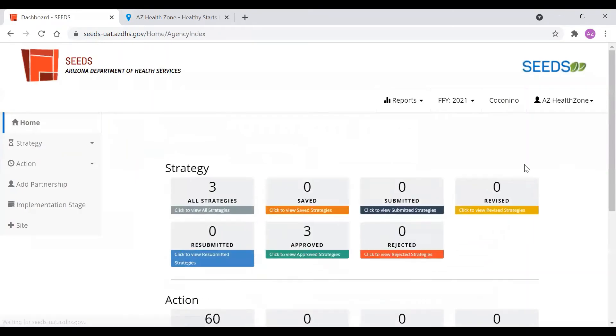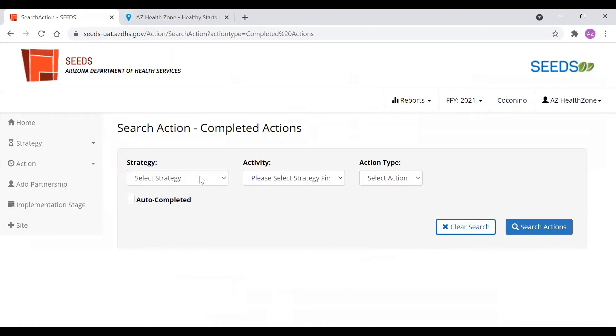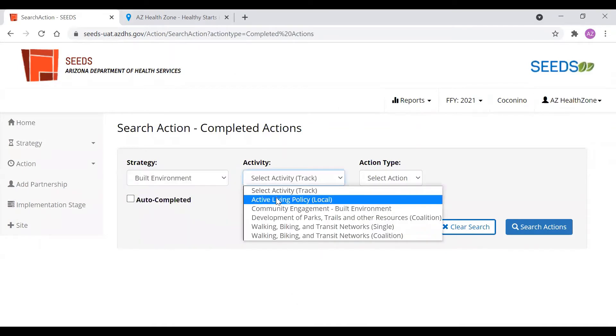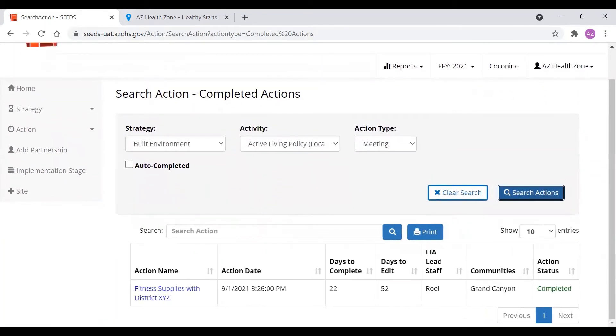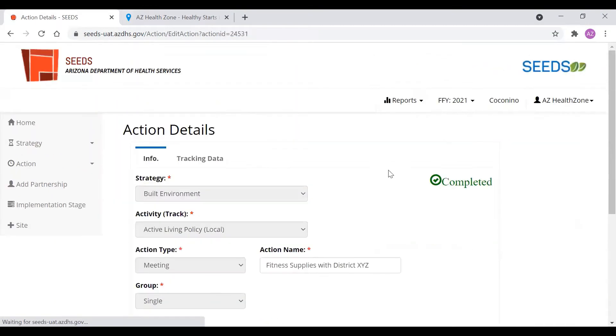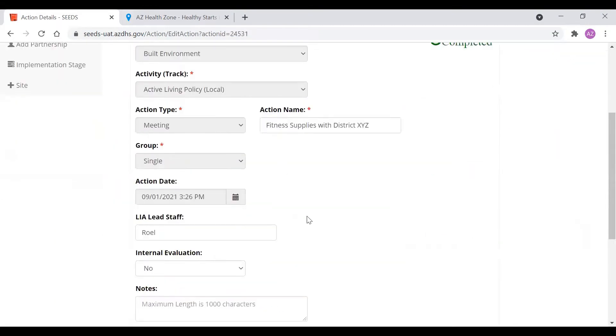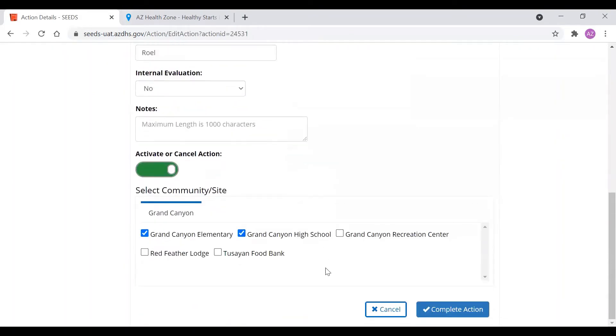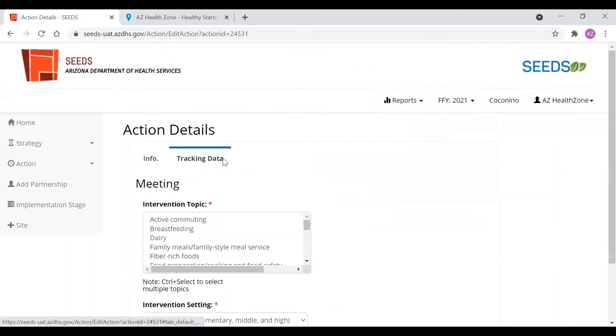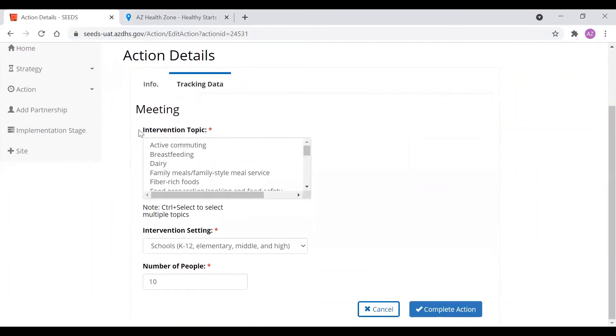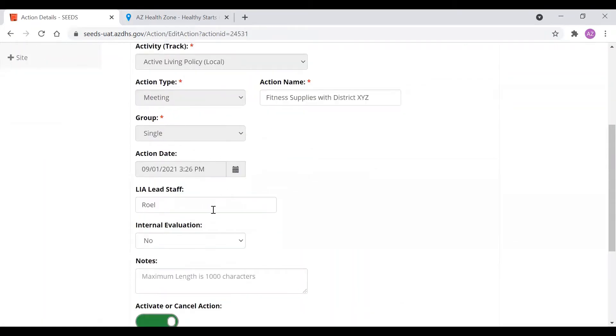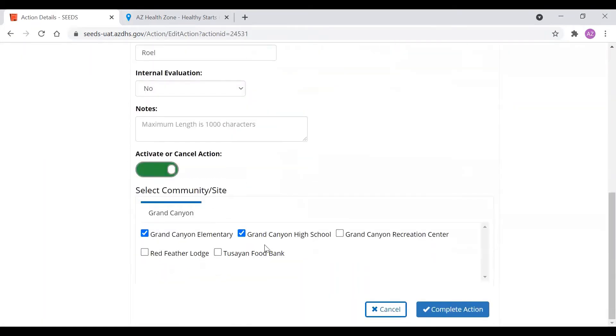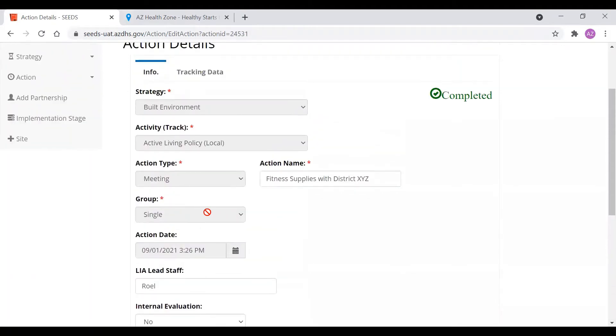If we go back home you will see that that action is now here in the completed bucket. If we go to built environment active living policy and meetings to filter it out we should be able to see our action. Fitness supplies with district XYZ completed. If you are a LEA admin and you have LEA admin access you'll be able to update completed actions for 60 days after it has been completed. You'll be able to update the intervention topics, setting, number of people, the name, lead staff. But things that cannot be changed are the sites, the date, you can't make it a group, and any of this information up here.